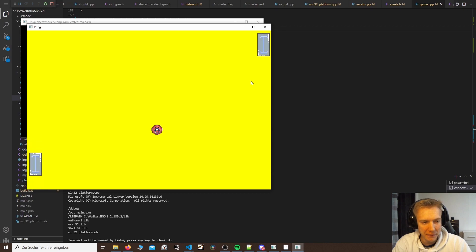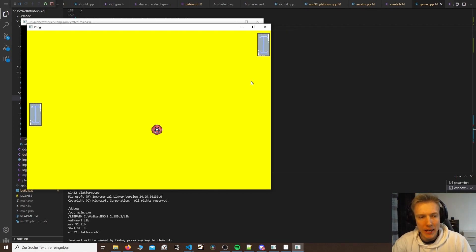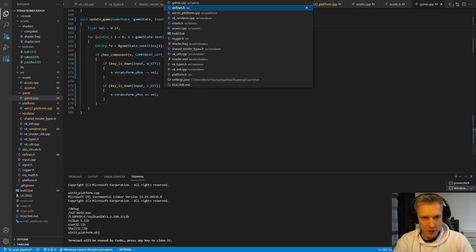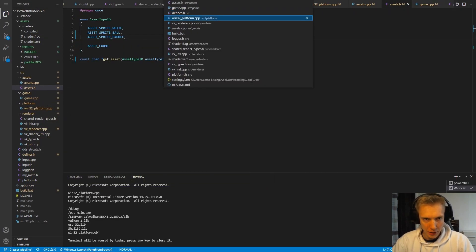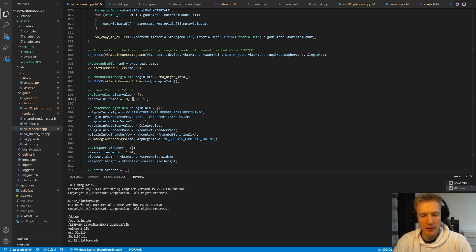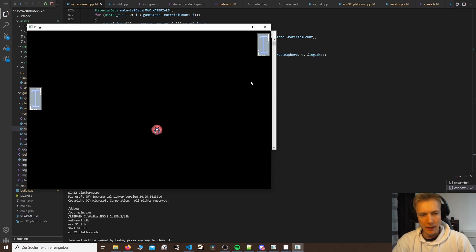We don't have collision yet, but you can play around with this — adding a ball that bounces off edges or a right-side player that follows the ball, which we'll do next time. Let me also change the background color: I'll set the clear color to black instead of yellow — it's easier to see the game. I'll stay with black.